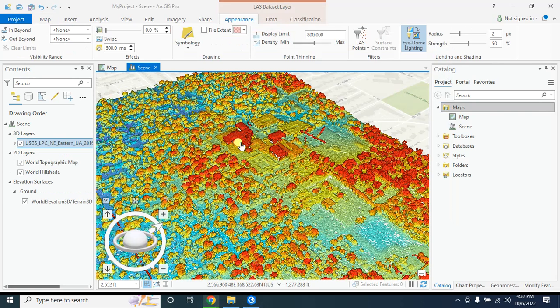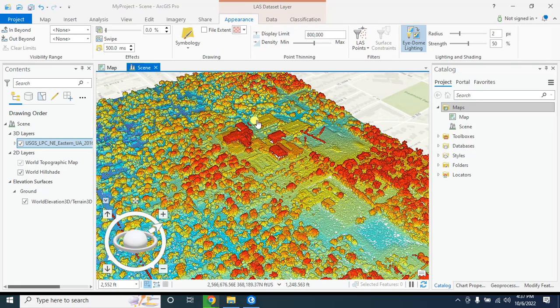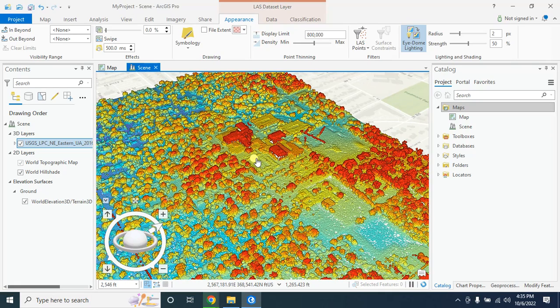In my next tutorial I will show you how to classify this lidar dataset into ground and how to extract building footprint from this lidar dataset, how to create DEM. Thanks to all for watching this tutorial.